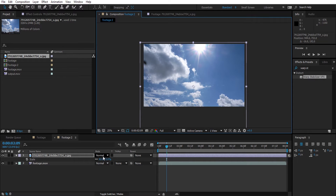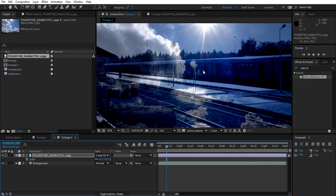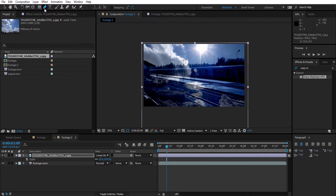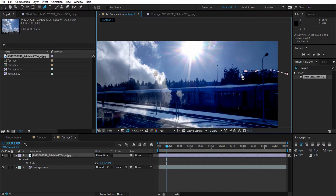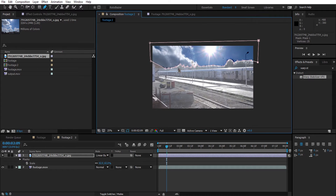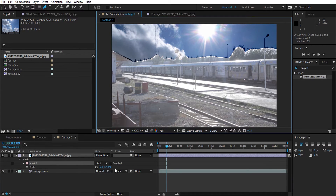After that, we are going to change the transfer mode to Linear Burn. Then, keep the image selected and apply a mask around the sky area. We will then adjust the feather of the mask to help it start blending with the lower part.